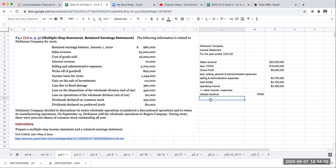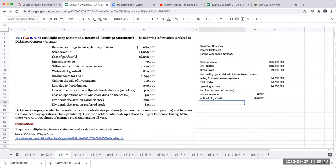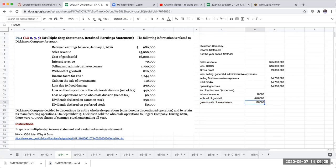I'm going to put this in other revenue and expenses. I'll say 'other income and (expenses)' — the parentheses indicate I need to subtract the number. So we have the write-off of goodwill at $820,000. Income taxes we'll deal with momentarily. Gain on sale of investments is also going to be in other income — $110,000. Loss due to flood damage is also going to be considered other income/expense — not shown net of tax.